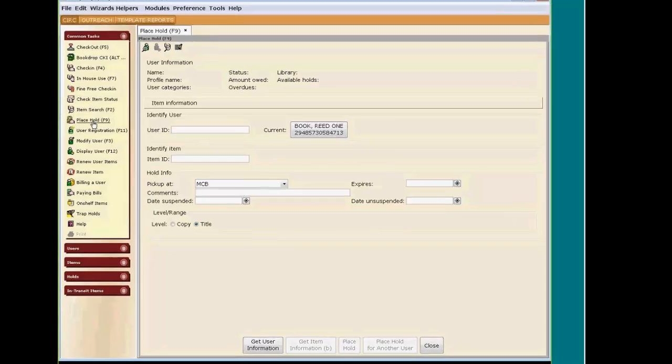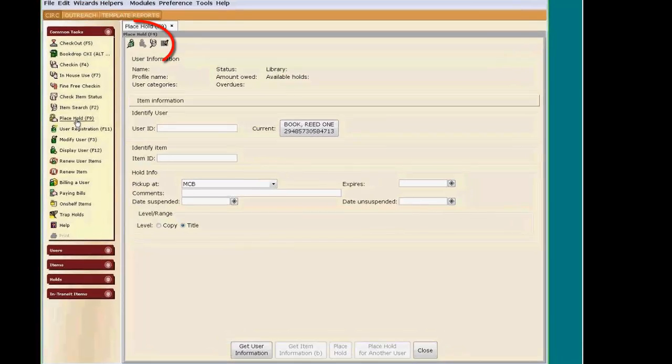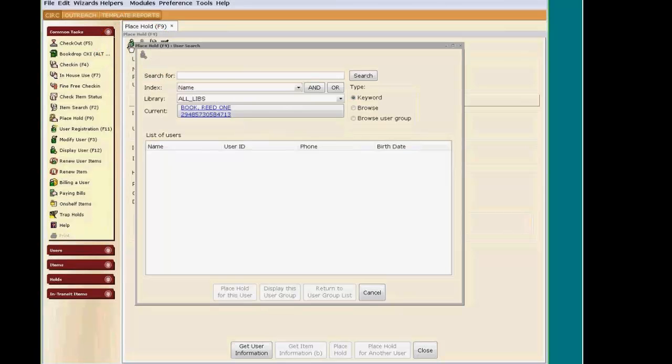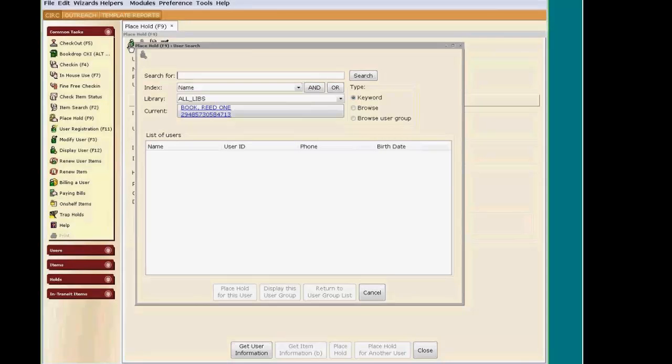This search defaults to a Name Browse Search, so you will need to type the last name, then the first name, and hit Enter on your keyboard or click Search. Choose the patron from the list below and click Place Hold for this user.